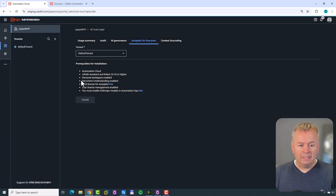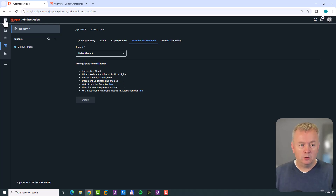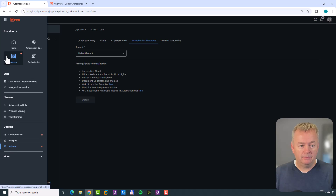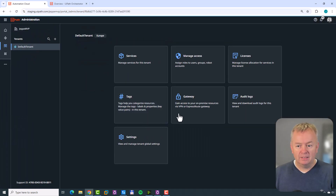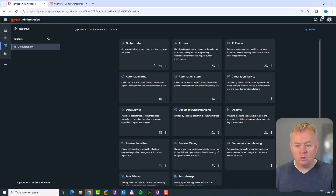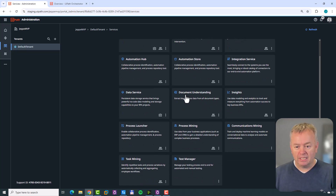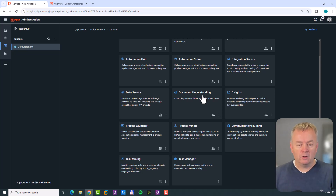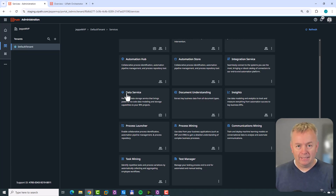Going back to the prerequisites, we can also see that we need to have Document Understanding enabled. The way you check that is you go to your admin page, select your tenant, select Services, and here you'll see all of the services enabled for your tenant. I have Document Understanding right here in the middle. If I didn't have it, there would be an option in the upper right-hand corner to install or enable more services.